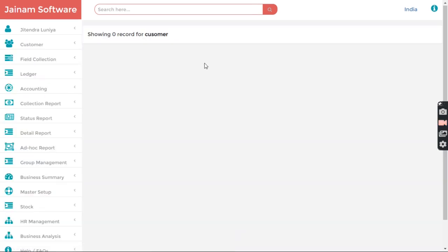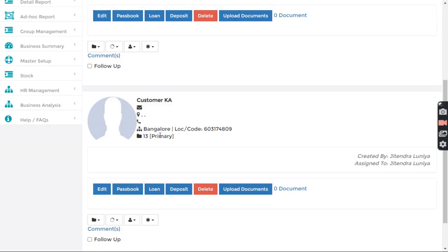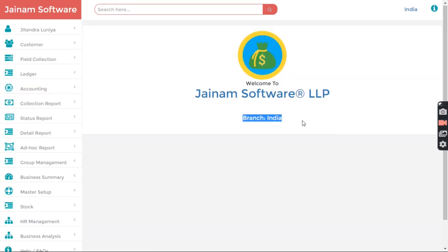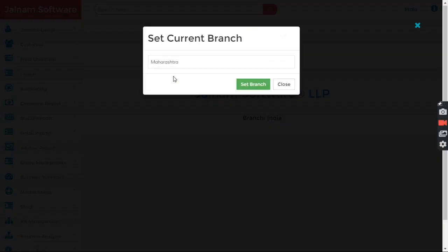I search for customers and I get two customers here: Maharashtra and Karnataka. Before that, we want to understand which state I am working in. If I click here, my branch is currently India. Let me change this and set my working branch as Maharashtra.